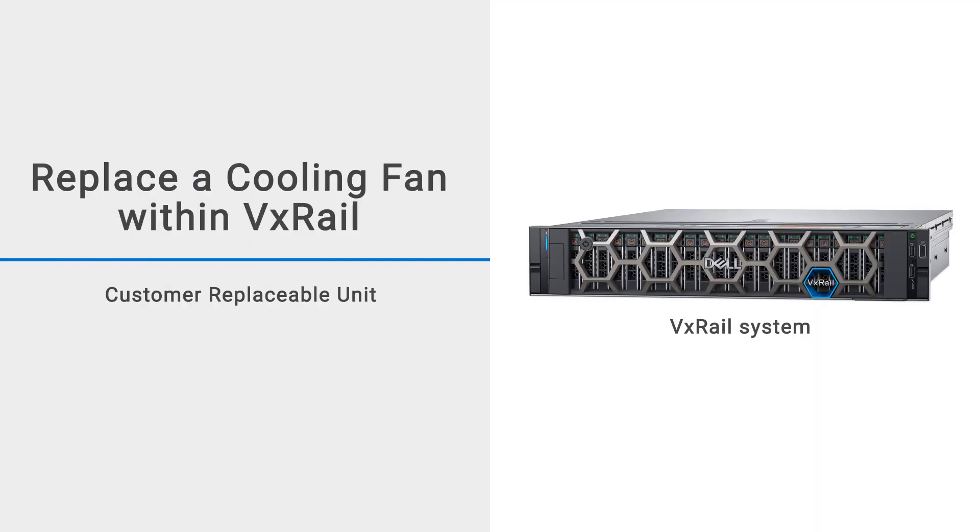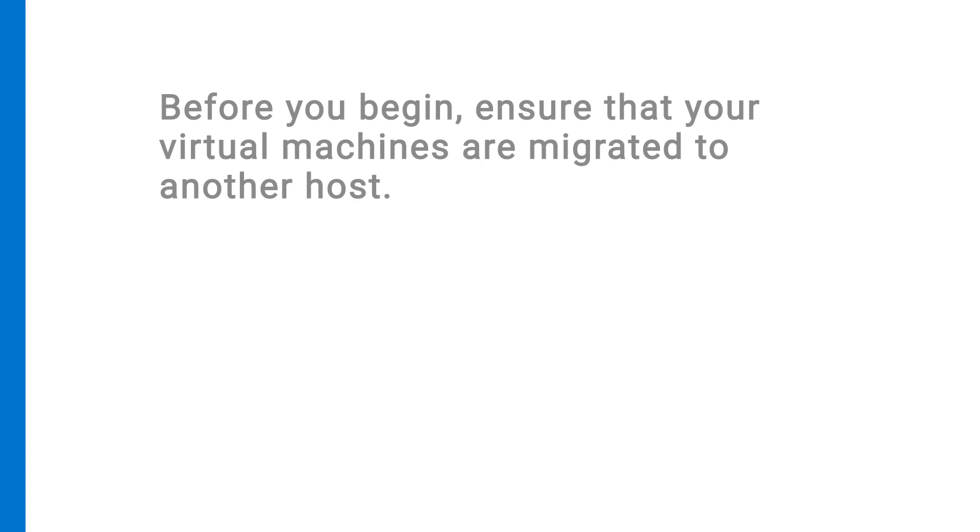This video shows how to replace a cooling fan within VxRail. Before you begin, ensure that your virtual machines are migrated to another host.